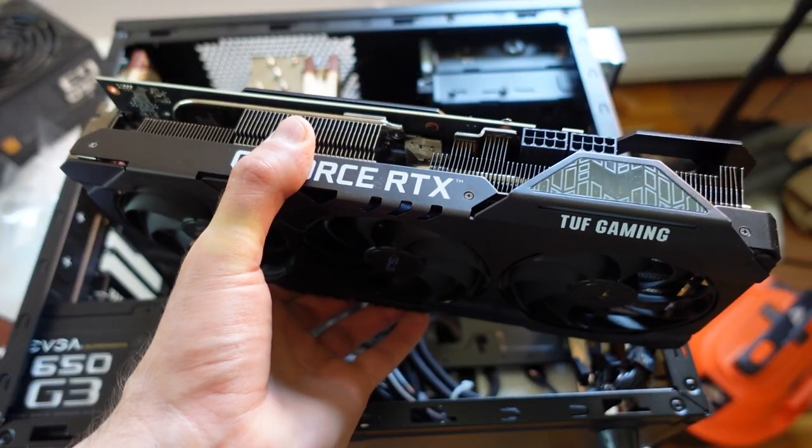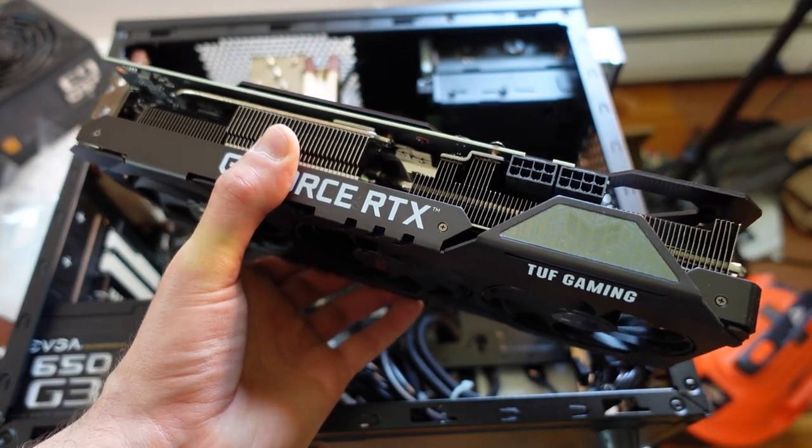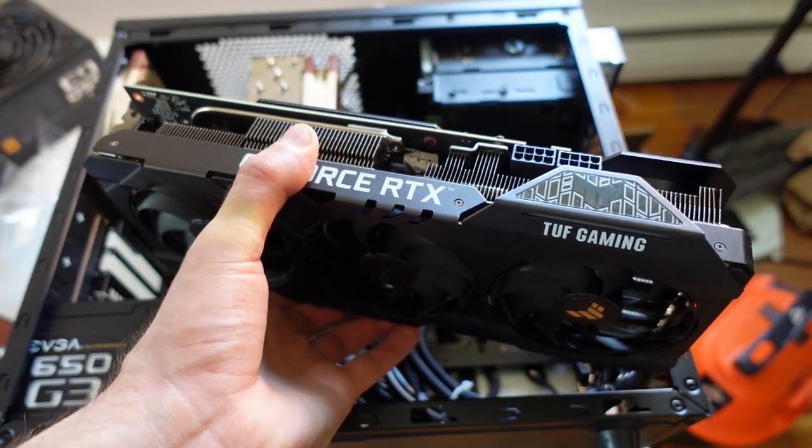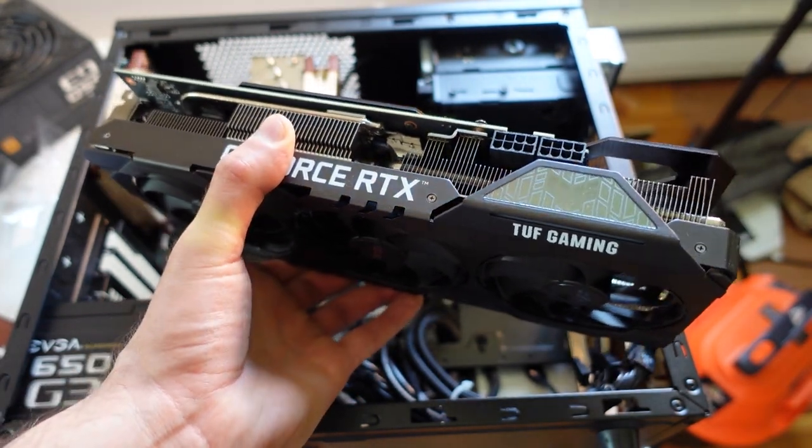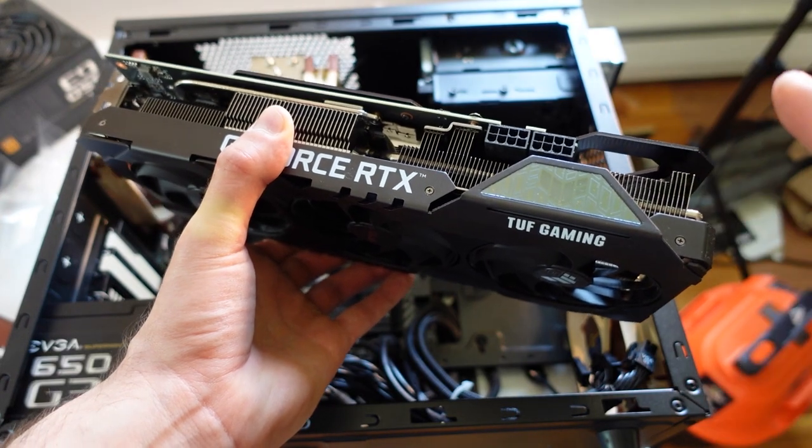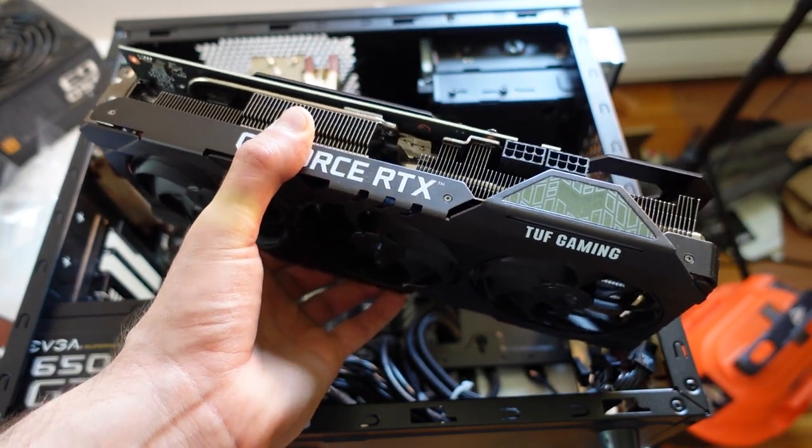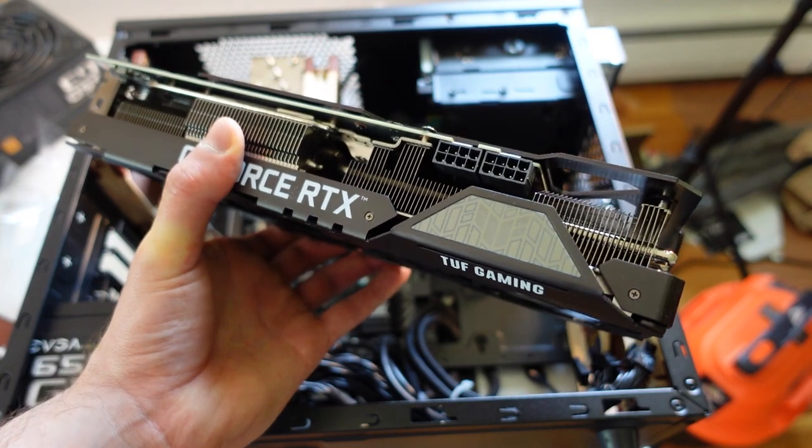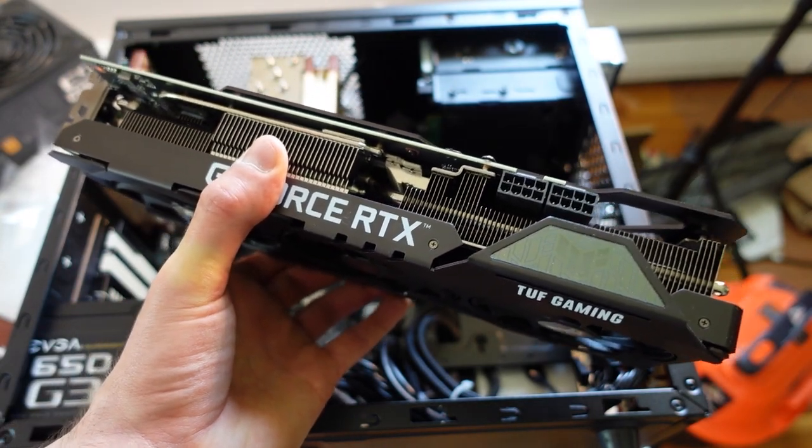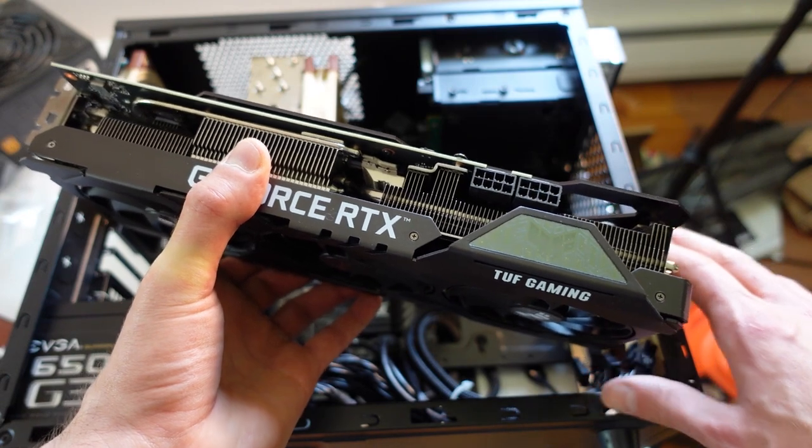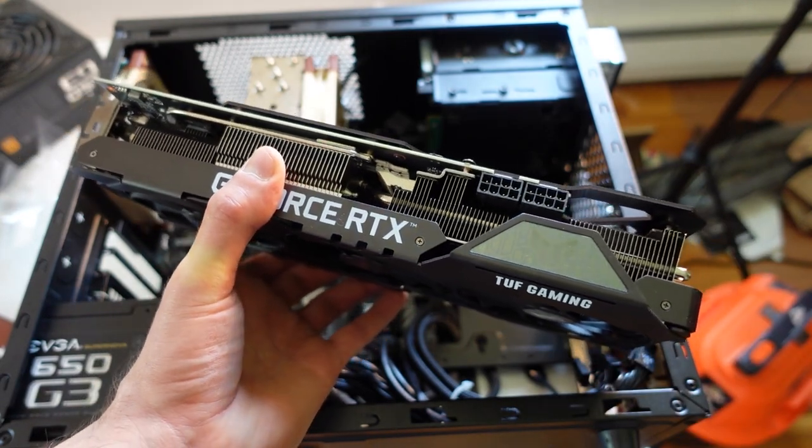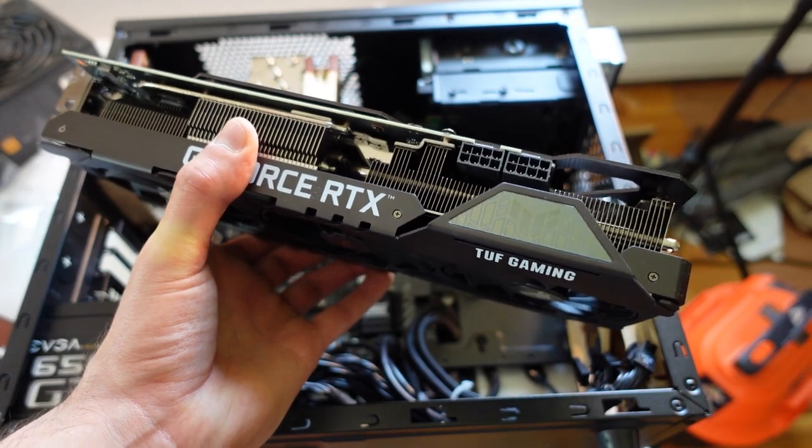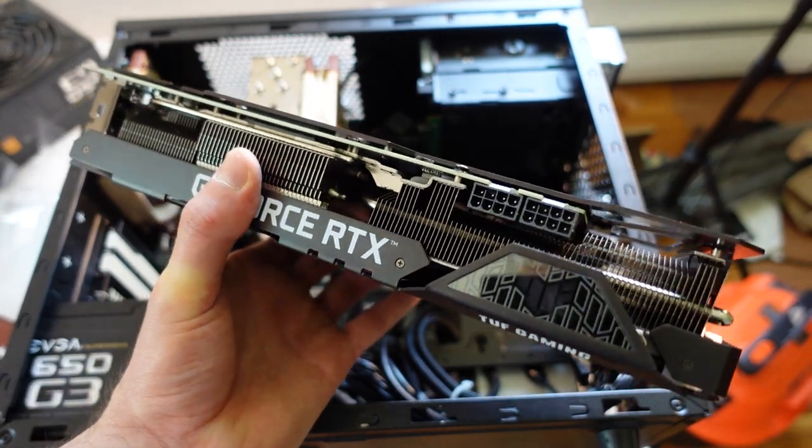So this right here is the ASUS TUF Gaming RTX 3070 Ti. You can check out an unboxing and installation video in the upper right hand corner of the screen here. And what we're going to be doing next is installing it into this case. And why I really like this graphics card for this case is because like I said before there is no tempered side glass panel. The only RGB is like right here. So this is kind of minimalistic RGB setup.